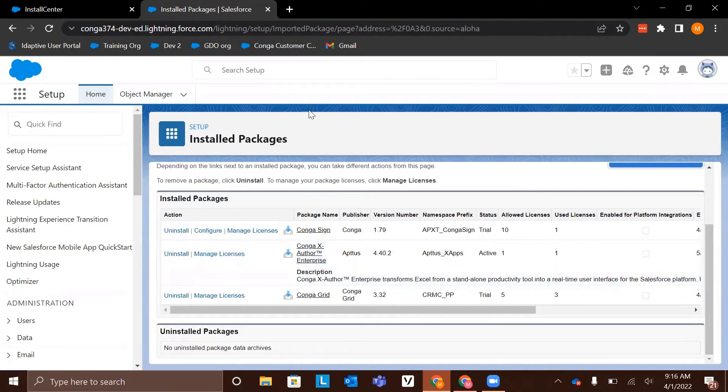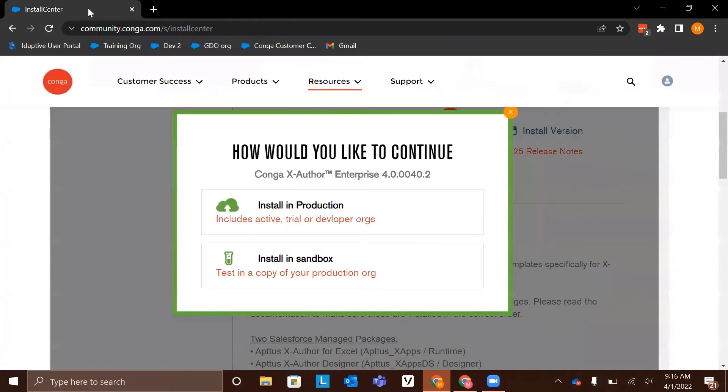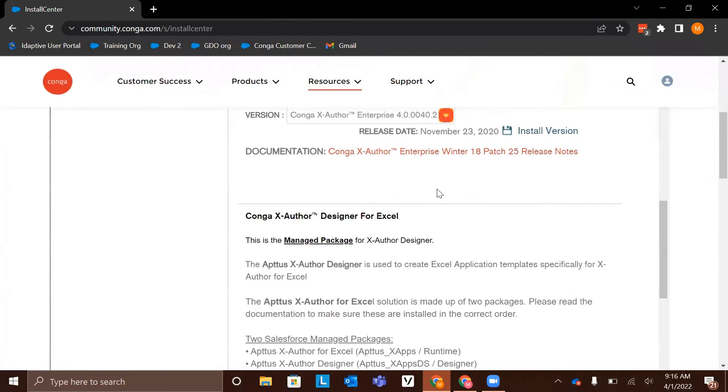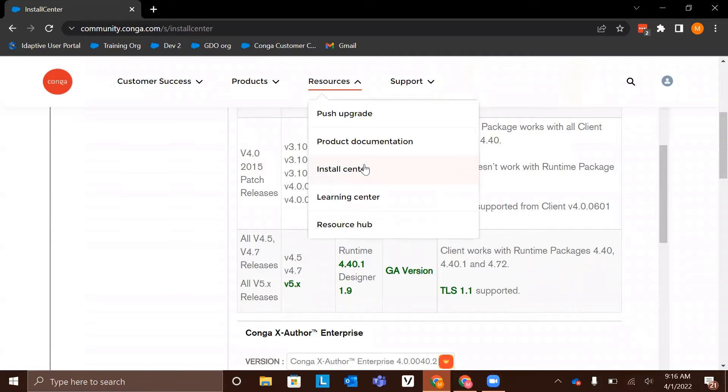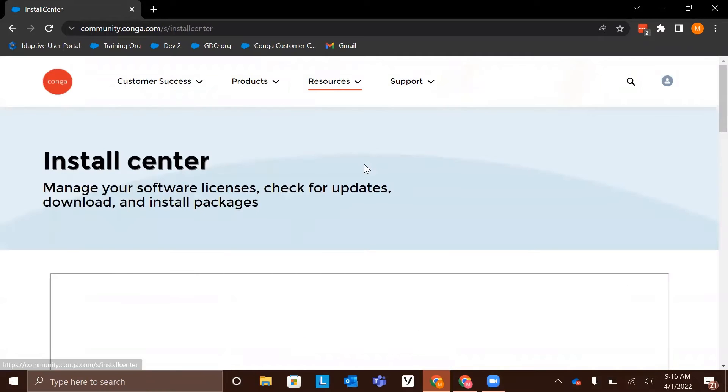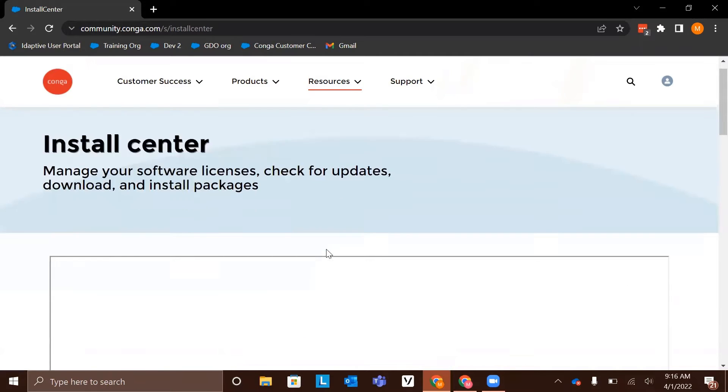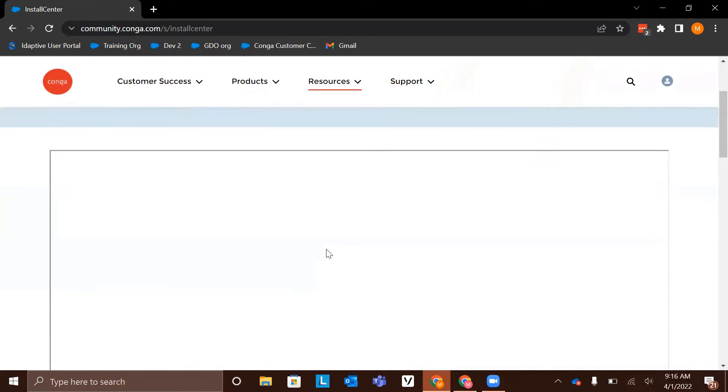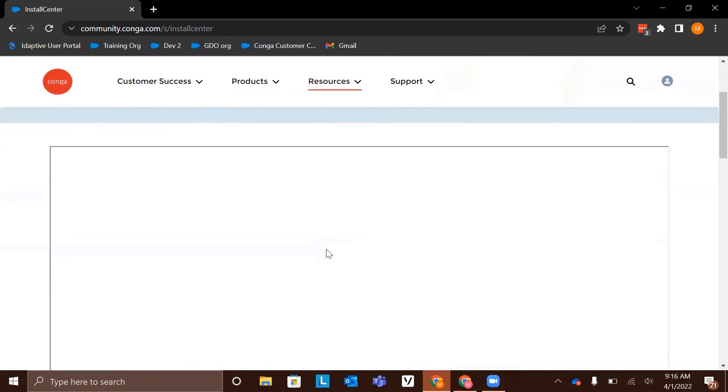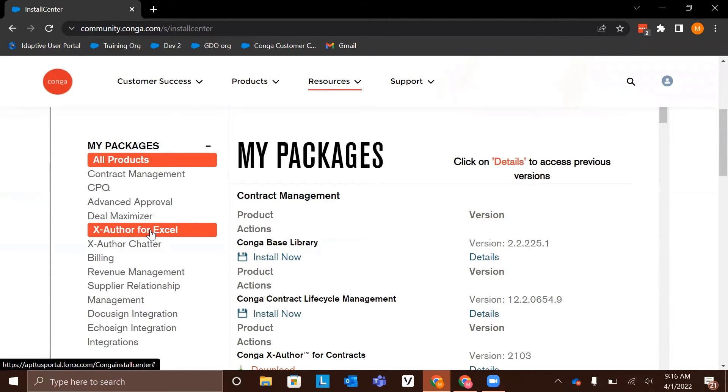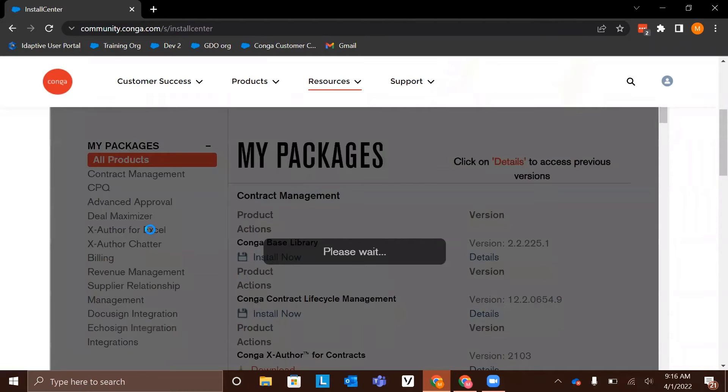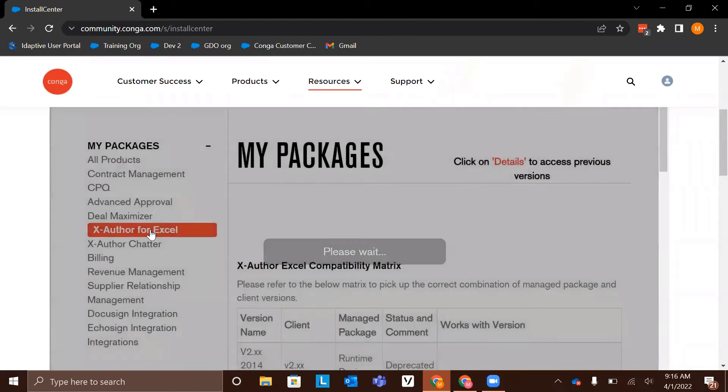Now we need to install our second package. We can close this and navigate back to the install center. Again, you can access the install center by going to the resources tab at the top of the community and clicking install center. Again, we are going to click XAuthor for Excel on the left-hand side to bring up all of the XAuthor for Excel packages.